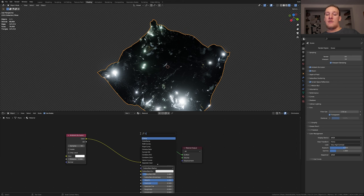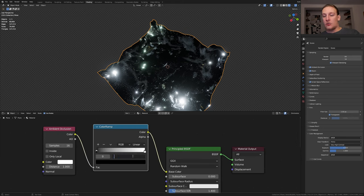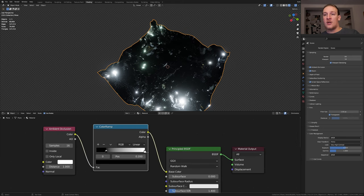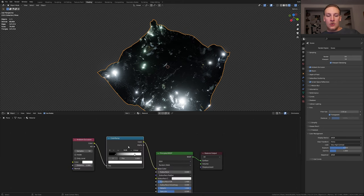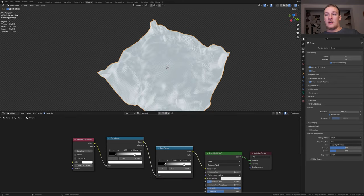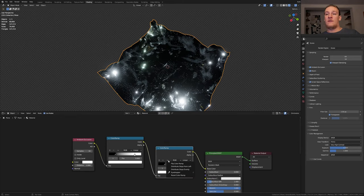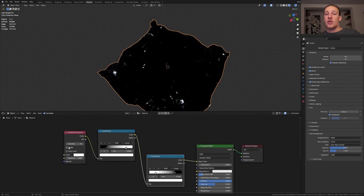Now we need a color ramp. Set the black to point two and the white to point eight. Duplicate it and put it here and flip it. Here check inside.